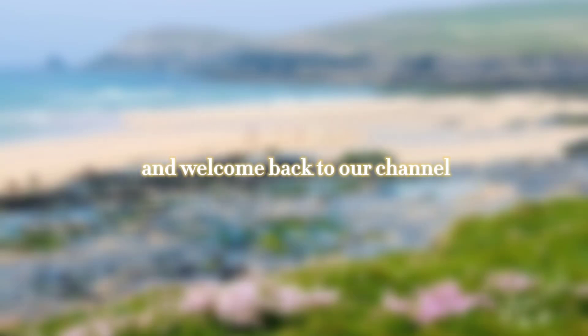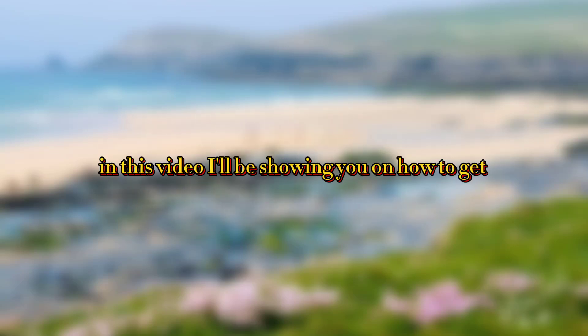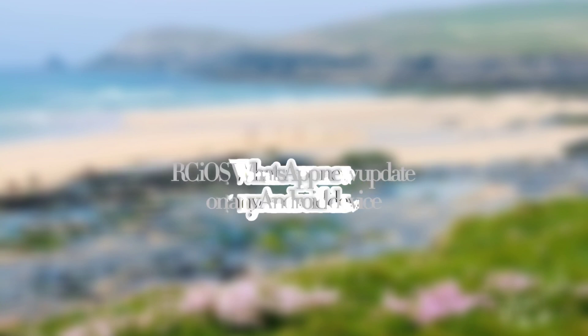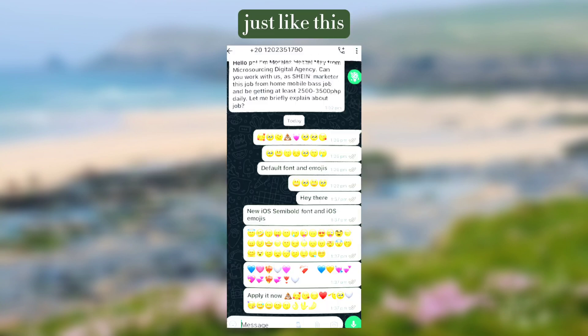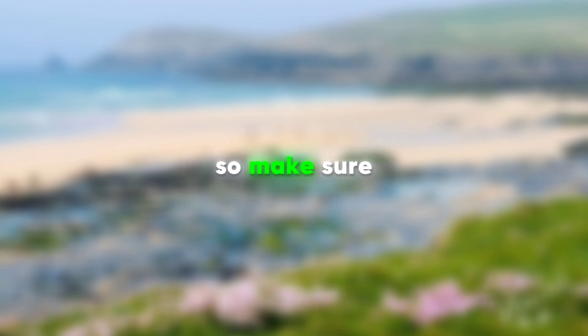Hello there and welcome back to our channel. In this video I'll be showing you how to get RC iOS WhatsApp new update on any Android device just like this. So make sure to watch till the end.